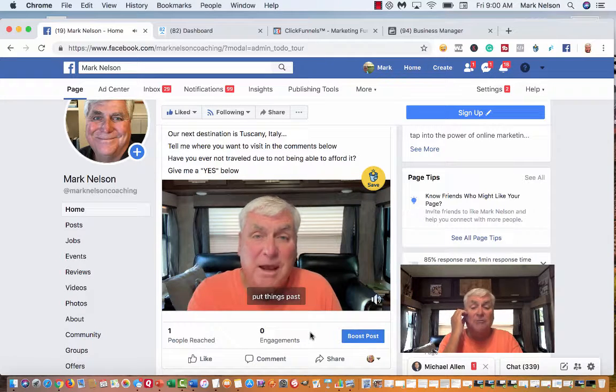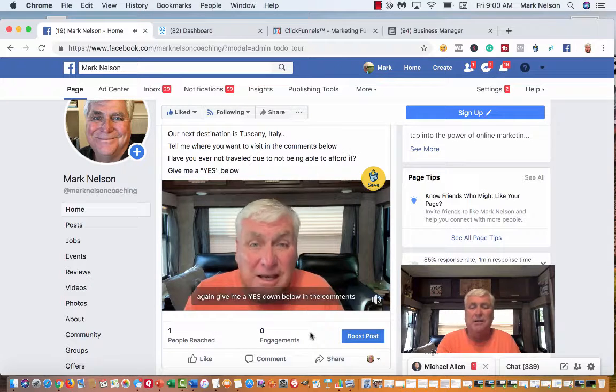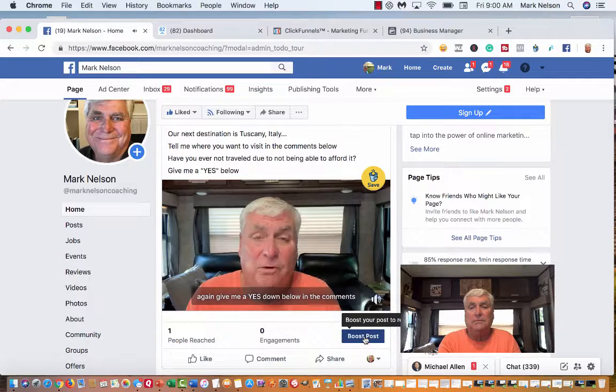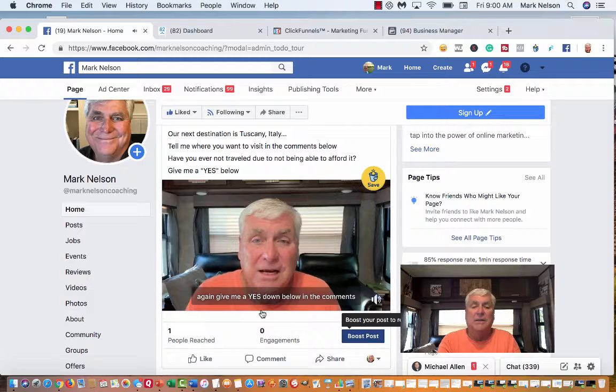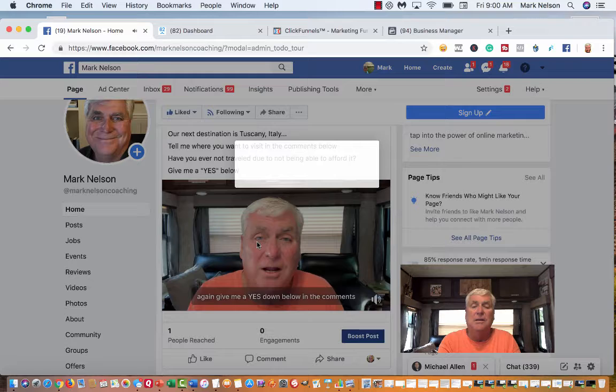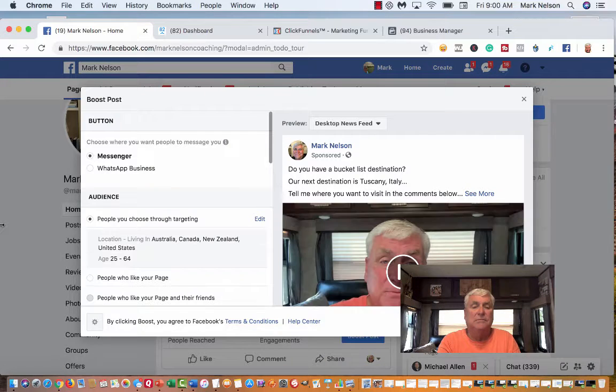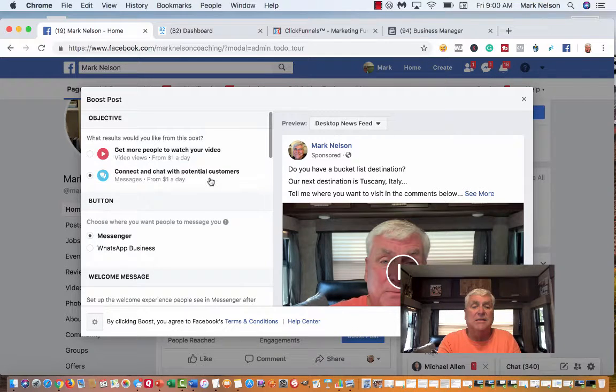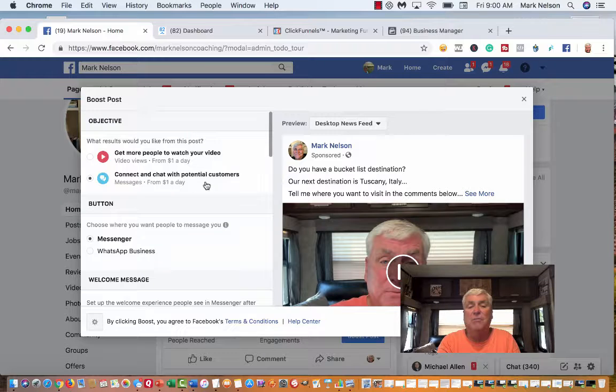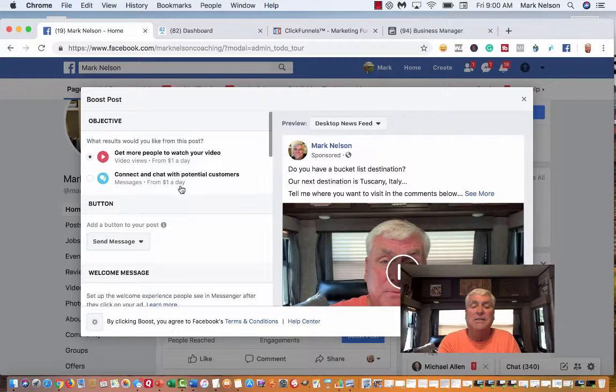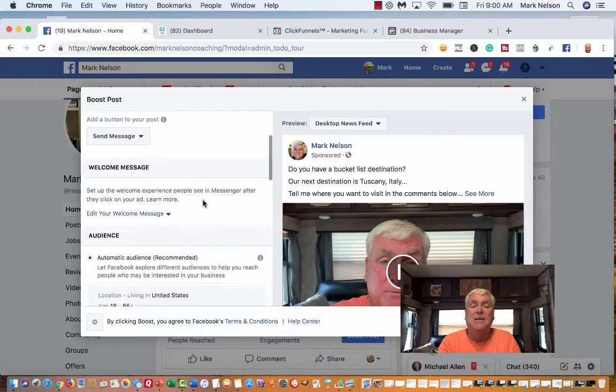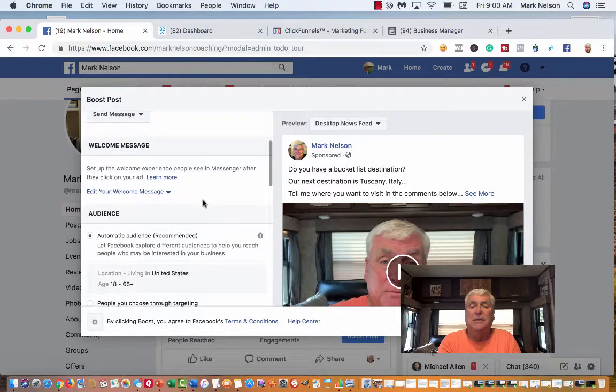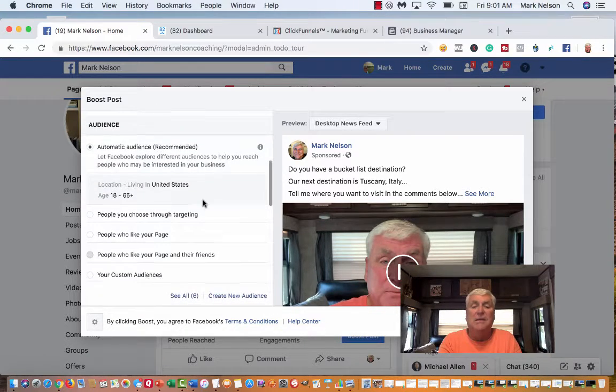This is a new page for me. I typically don't boost your post until I have probably 500 people on here. But I'm going to boost my post. I'll show you what happens here if Facebook's going to work.